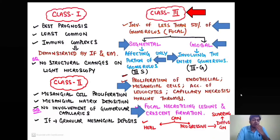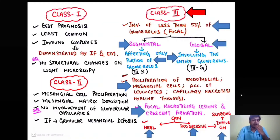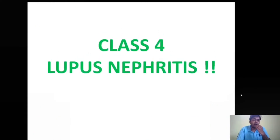Class 3 lupus nephritis can either heal or be progressive, progressing to class 4 — diffuse glomerulonephritis — and ultimately leading to scarring and end-stage kidney disease.